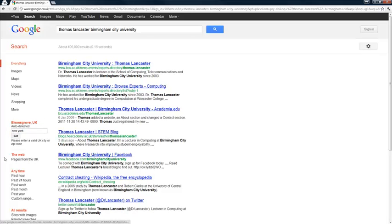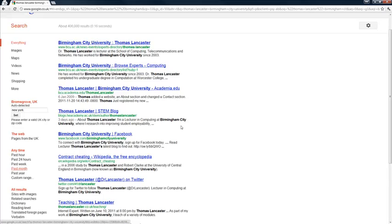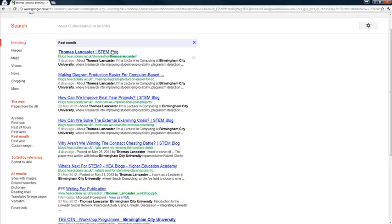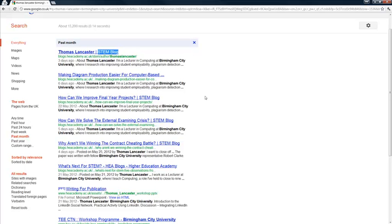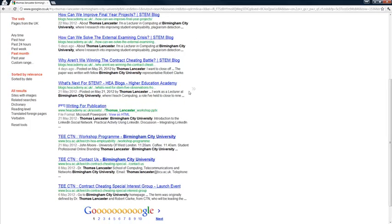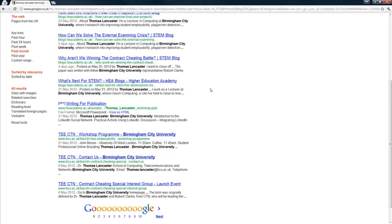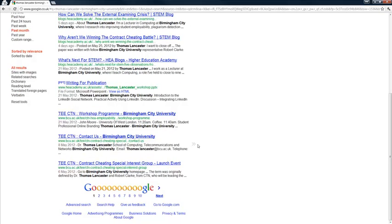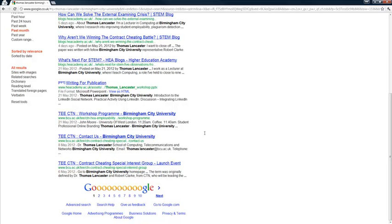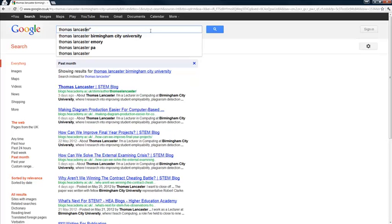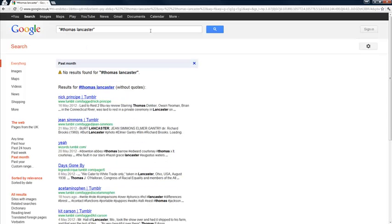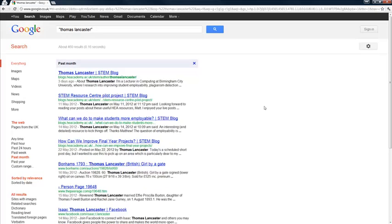The other area which is useful is this search by date. So we look at the past month and I've been quite heavily working on the STEM blog there. So we can see many of those opportunities there. And particularly some of the other upcoming workshops that I'm involved with. And we don't necessarily need the Birmingham City University part in there. We can just go back to my full name to check that.